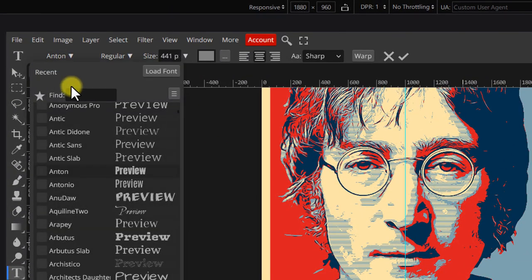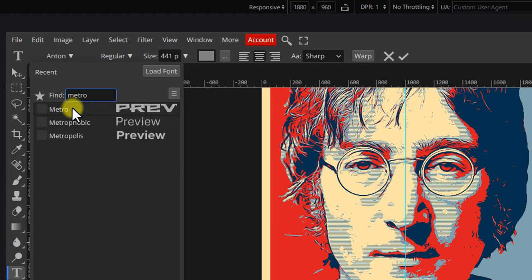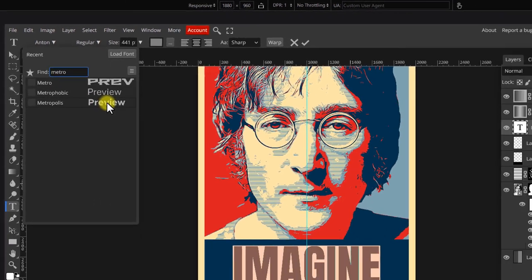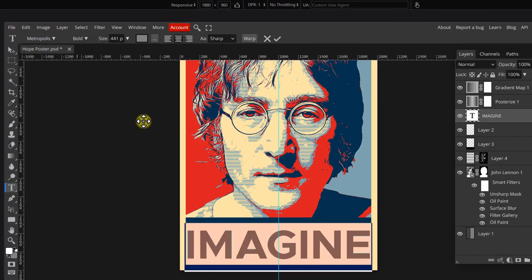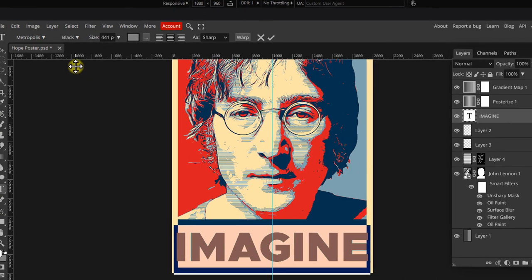Once loaded, just select it from the font list.